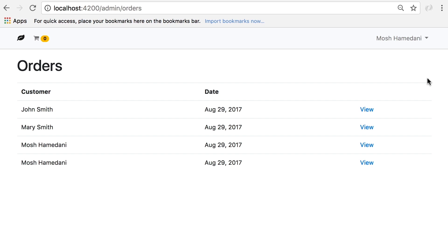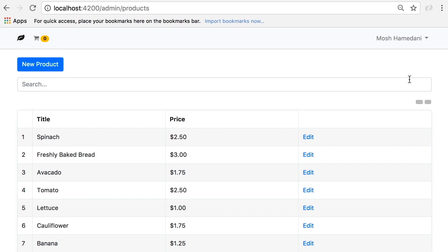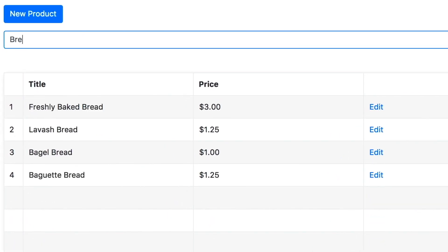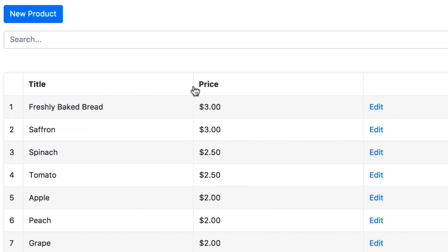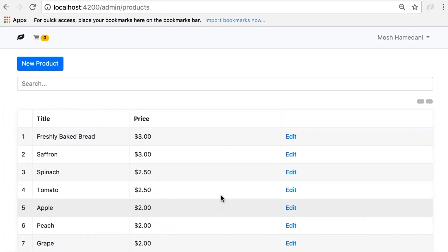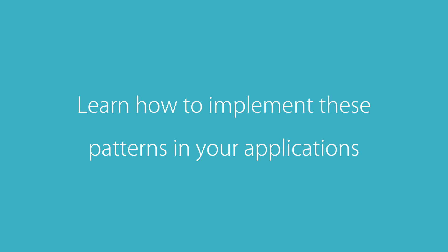Other users will not see this page, so here we have authentication and authorization. As an admin I can also manage the products — here we have all the CRUD operations. We can quickly search for a product, sort the data, resize the columns, or navigate to a different page. These are the patterns you see in a lot of real-world applications, and in this course you're going to learn how to implement these patterns in your applications.